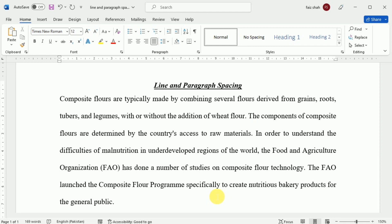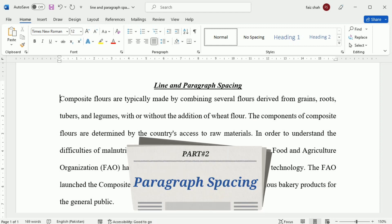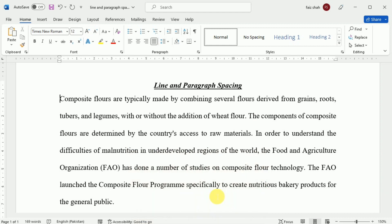Now we are moving to the second section of this video: paragraph spacing. Just as you can format spacing between lines in your document, you can adjust spacing before and after paragraphs. This is useful for separating paragraphs, headings, and subheadings. First we are going to learn how we can format paragraph spacing.